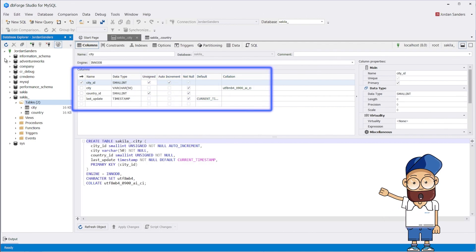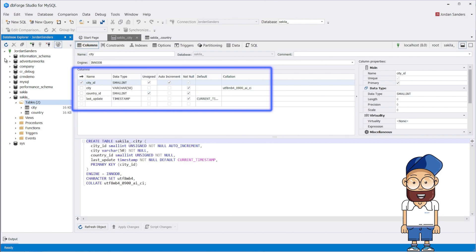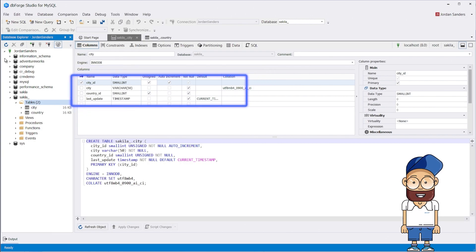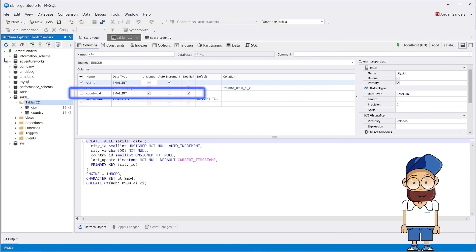If you carefully look at the structure of the tables, you can see that the city table already has a field for linking with the country table, country_id. We've created it intentionally for this purpose.